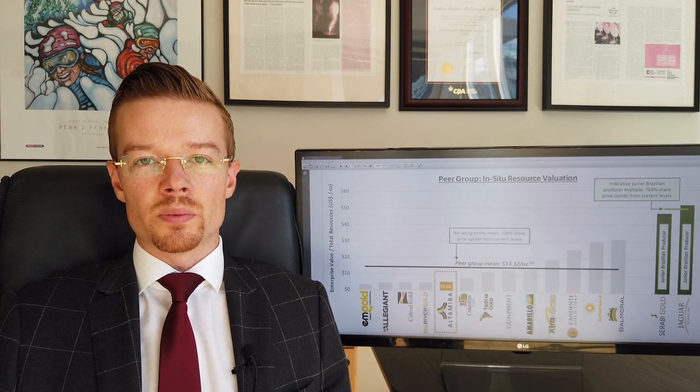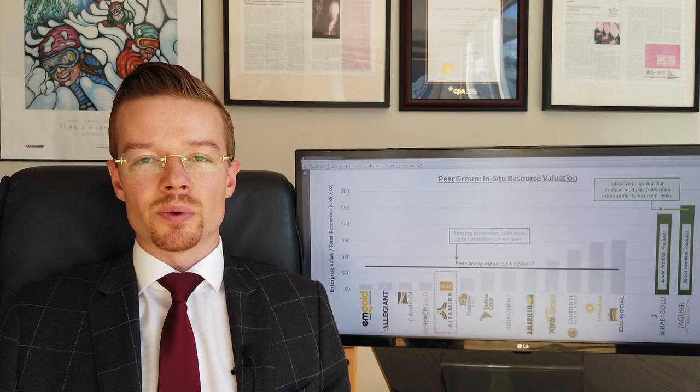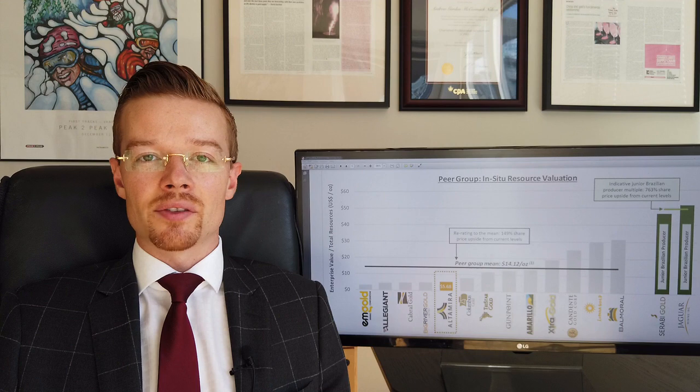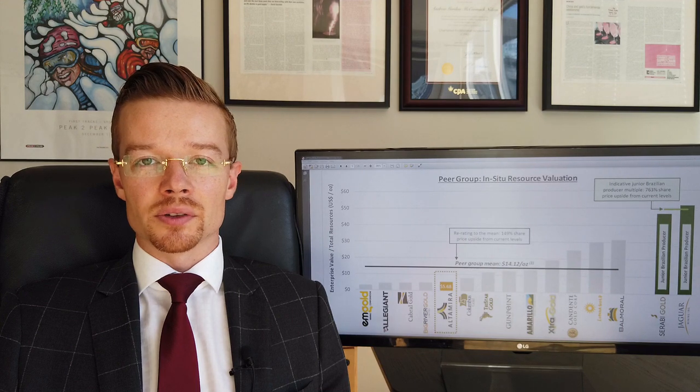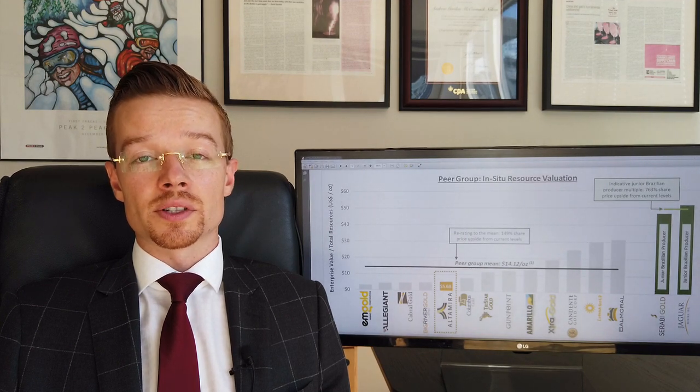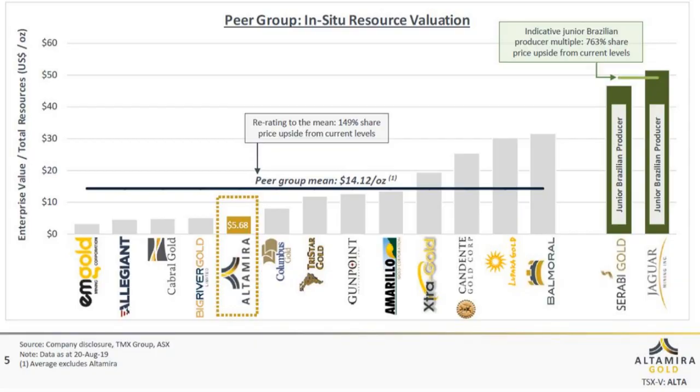Our peer group of junior gold explorers and developers has an average EV per ounce of just over $14 US per ounce. This is telling us that Altamira Gold, based on their valuation today, is undervalued.